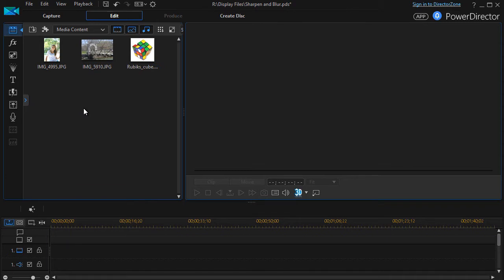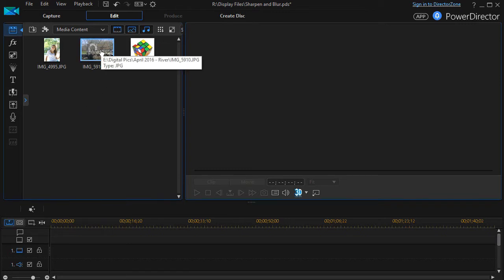In this tutorial in CyberLink PowerDirector, we're going to look together at the power of using the cropping tool inside PowerDirector. The tendency sometimes is to think that the images have to be perfectly cropped before they get into PowerDirector. Let me show you some advantages of using the internal tool.